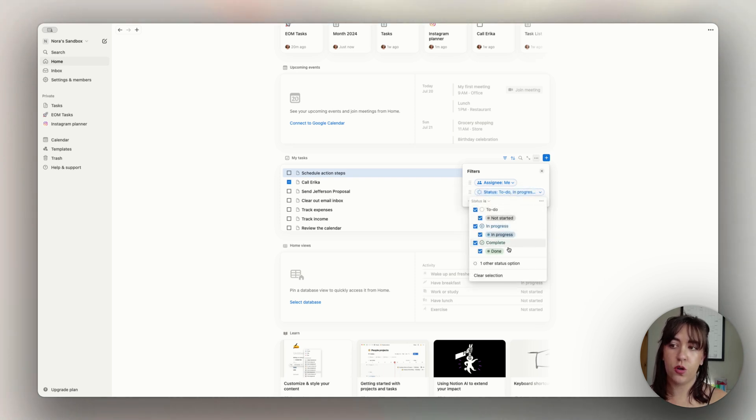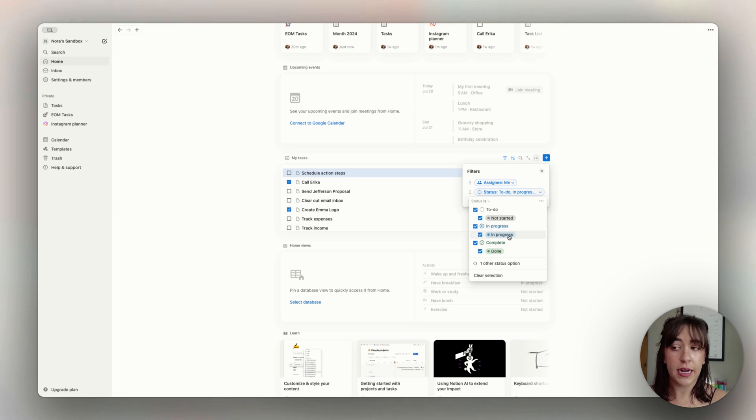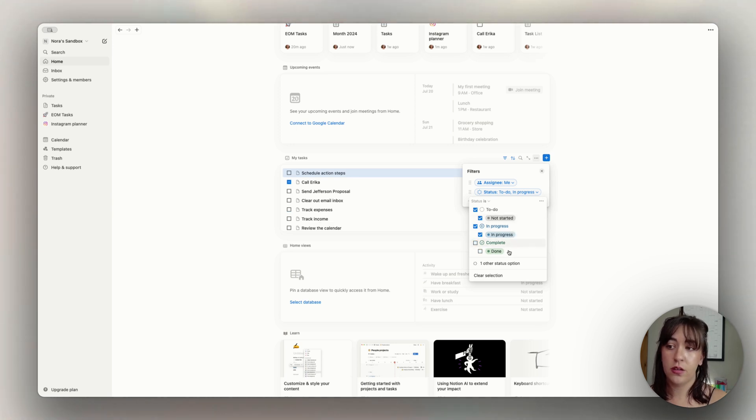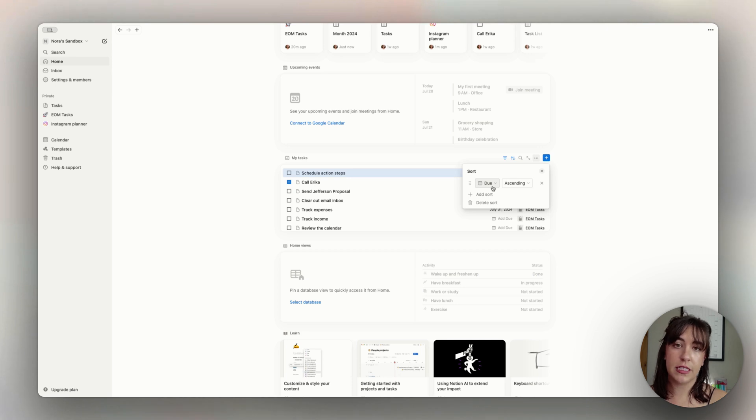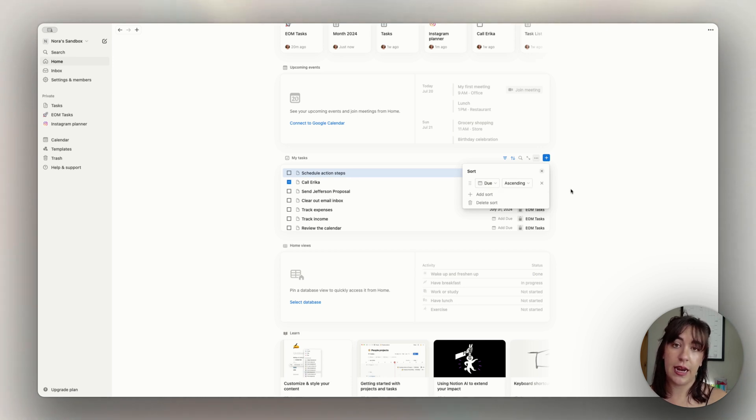Or if you want to change that, you also see the completed tasks in here, you can do that as well. You can also choose how you want to sort them. The default is that it's by the due date, but you can change this to anything you'd like to see.